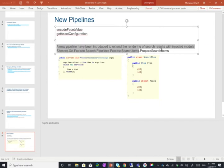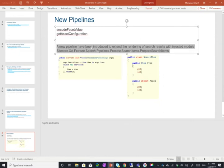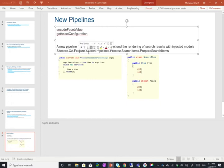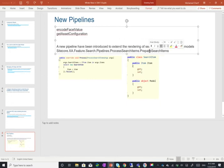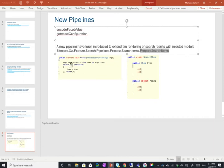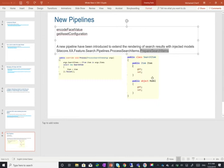So I'll take the one that has been documented which is there is a new pipeline now that's actually Sitecore.XA.Feature.Search.Pipelines.ProcessSearchItems.PrepareSearchItems. And what this processor does is ultimately just takes and creates search items from the actual search result as new search item and the search item has actually item and model. What this ultimately does as it says in the description here is it injects the model within the search item so that you can use it within your rendering variant.